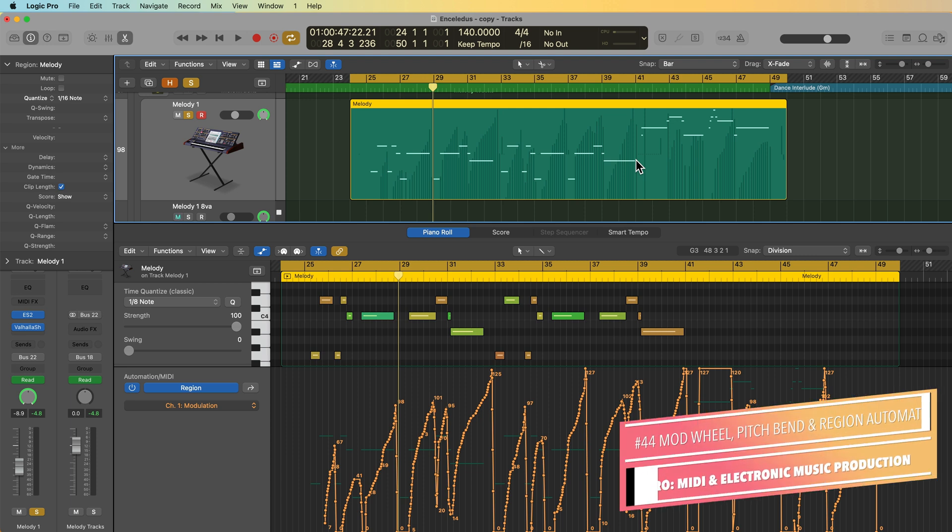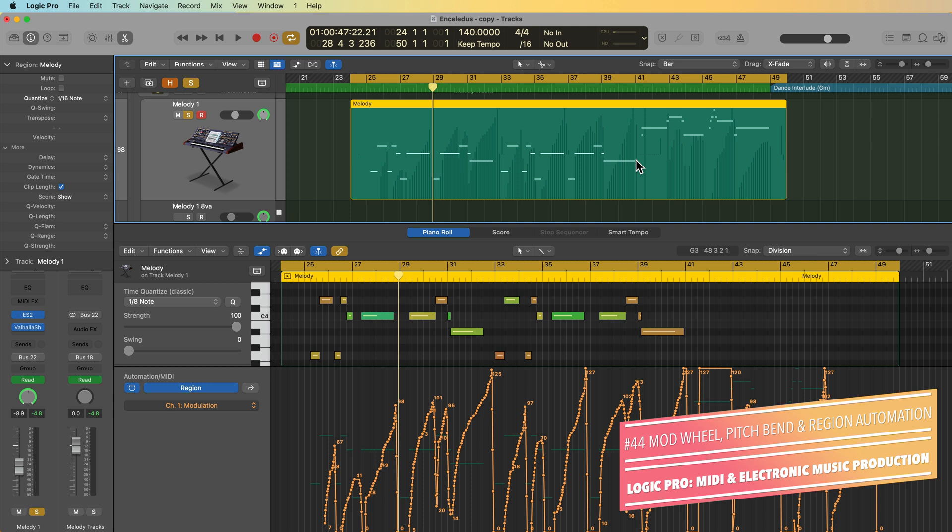Hey everyone, this is Music Tech Help Guy and welcome to part 44 of my Ultimate Guide to Logic Pro. In this video, I'm going to show you how to record and edit MIDI or region automation, specifically automation for the modulation wheel and other continuous controllers, as well as pitch bend.